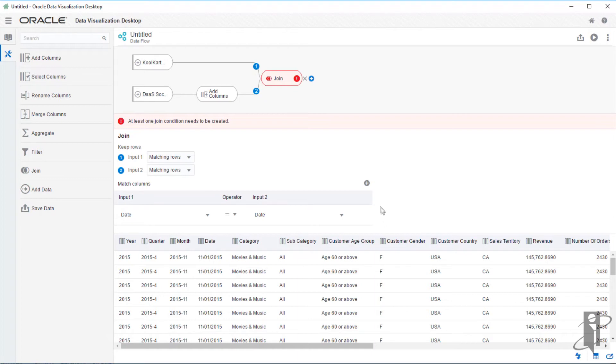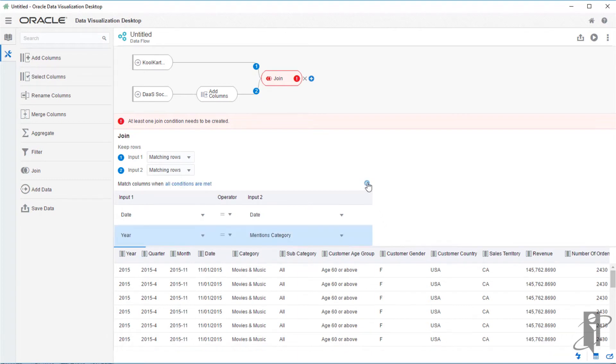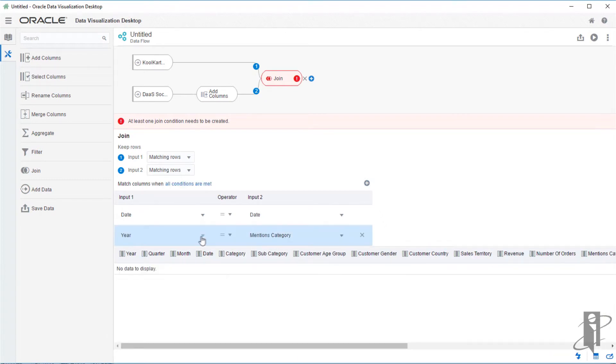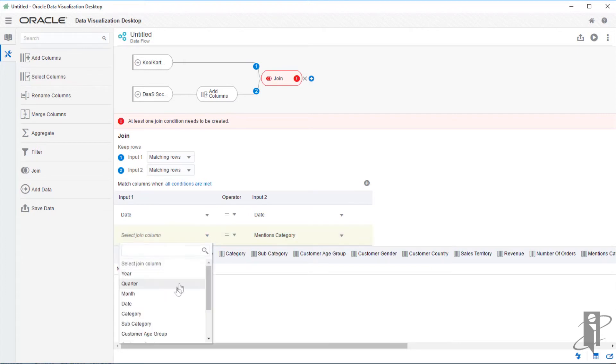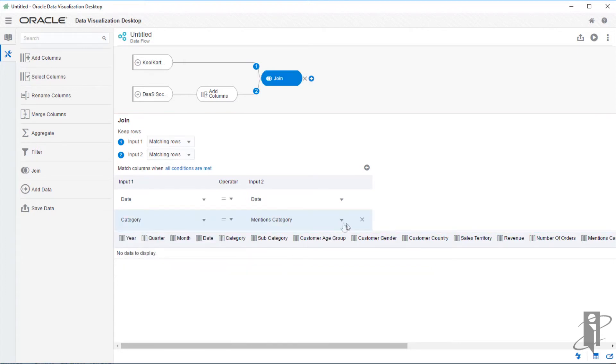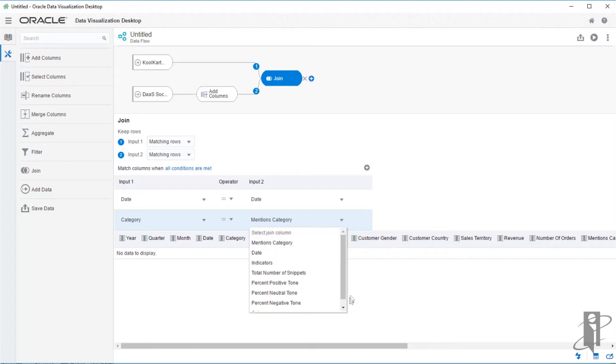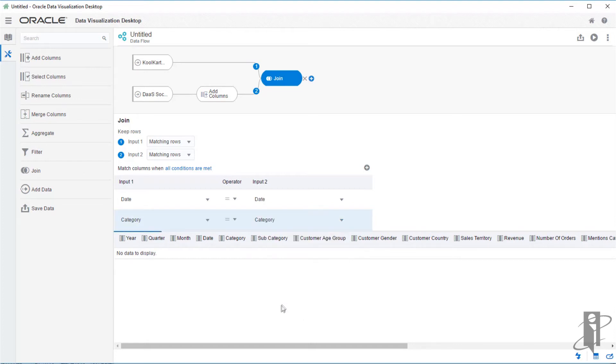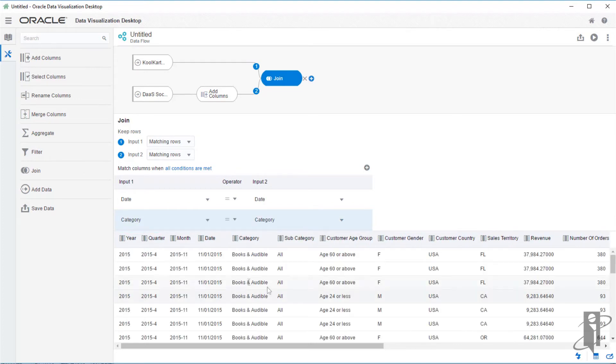So let's add one more join on this. And we'll select the column from input one to be category. And input two, notice it doesn't join on mentions category because it's not a match. However, it will join on our new column category. And we can see we have no data.